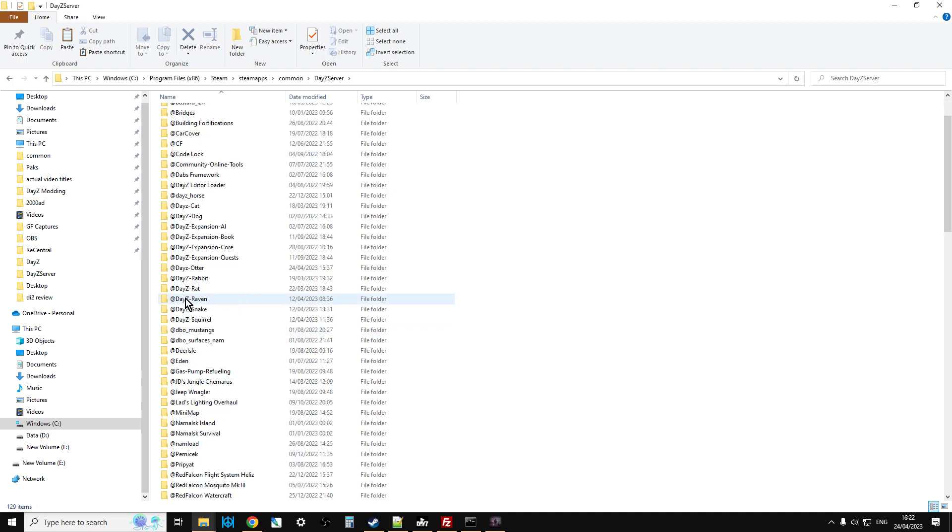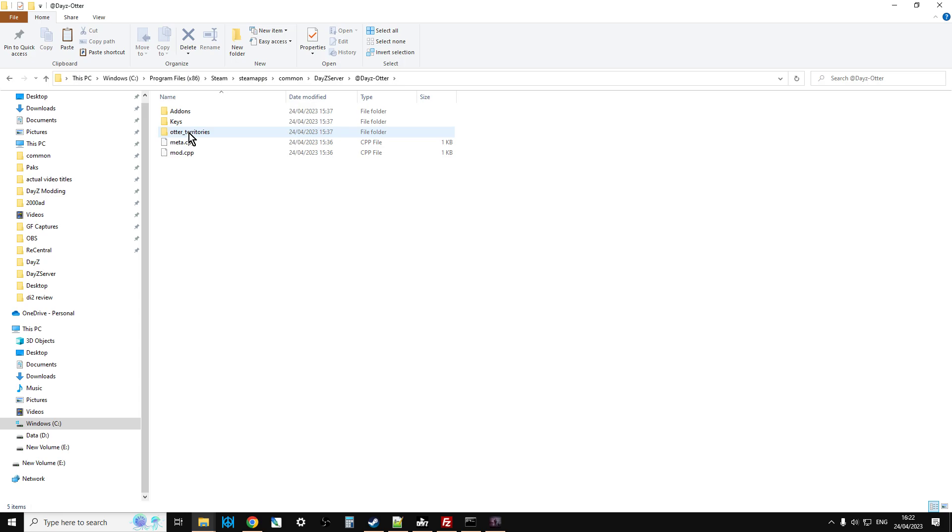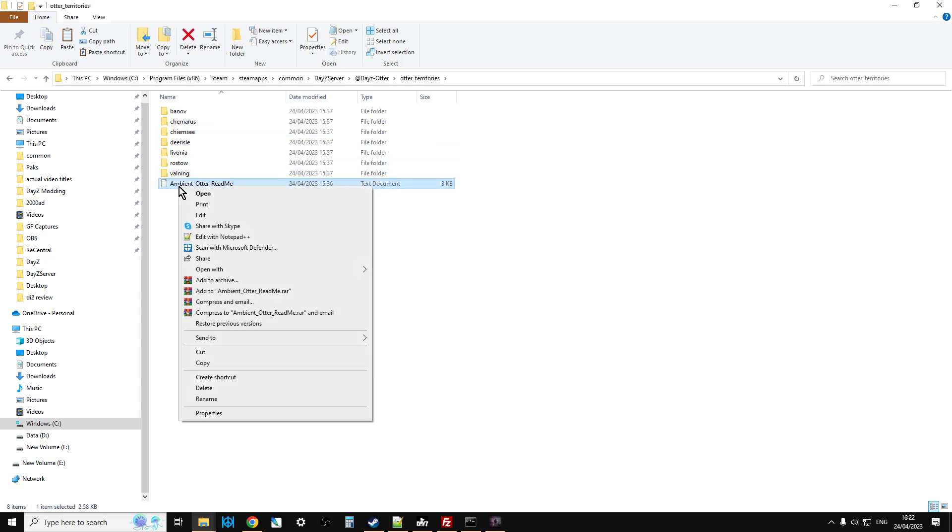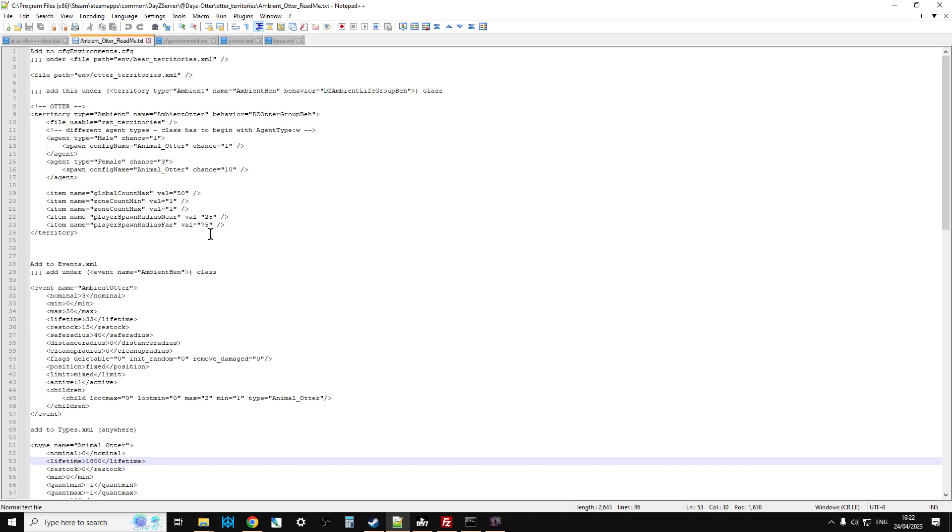Now, once you fire up the launcher, it will then download and then what you want to do is then go on the mods bit here. You can find the DayZ Otter mod or it doesn't really matter, you can click on any of the mods, this little arrow here, click on three dots, open folder in Windows Explorer and here it is.